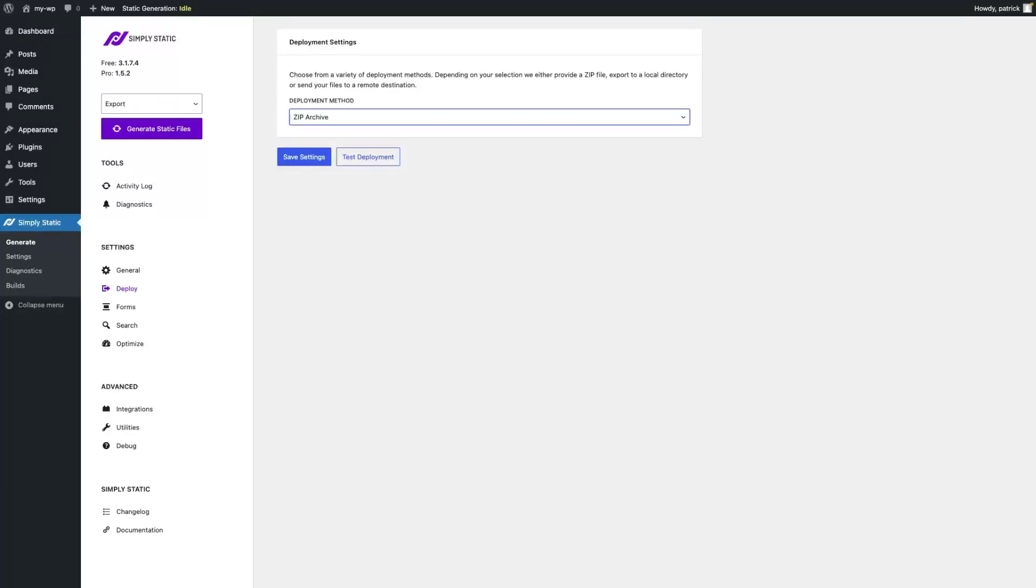If you are running a ZIP Archive export to open your static site from your local computer you need to change the URL structure.